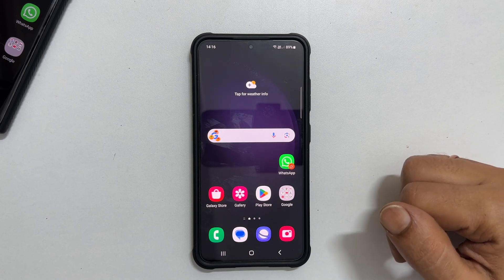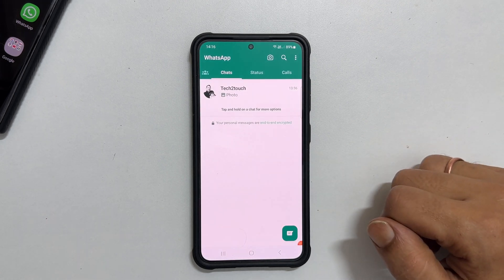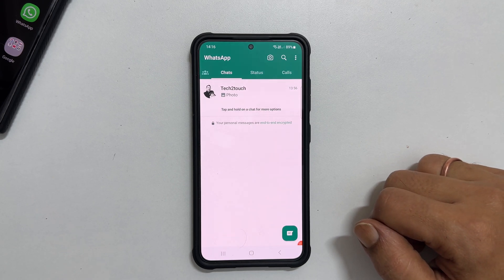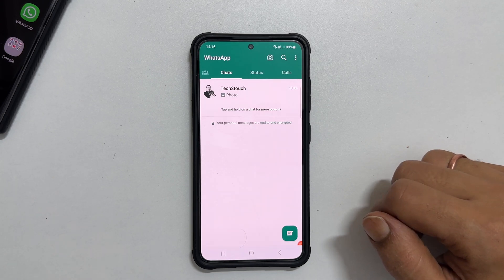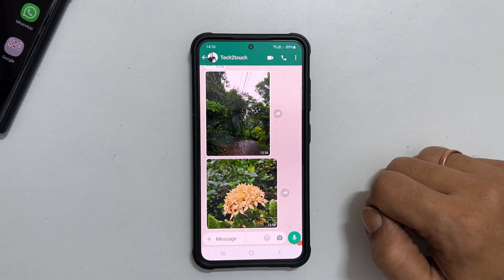To begin with, launch WhatsApp. Make sure you have the latest version of it. Open the conversation you wish to lock in WhatsApp.